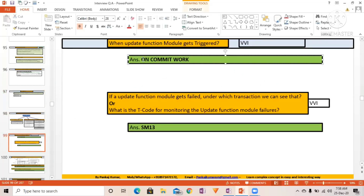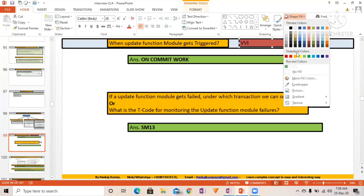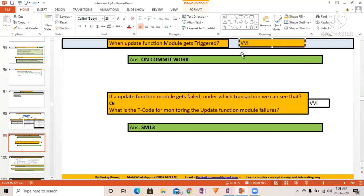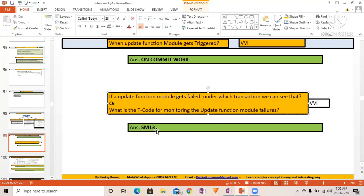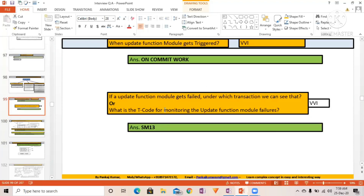This is a very important interview question for those with good experience — not typically asked of freshers. If the Update function module fails, under which transaction can you check it? The T-code is SM13 — that is the transaction for Update Management. You can go there and monitor your update function module, check what state it is in, and see details like V1 processed, V2 processed, V3 processed. There is a detailed YouTube video explaining this.